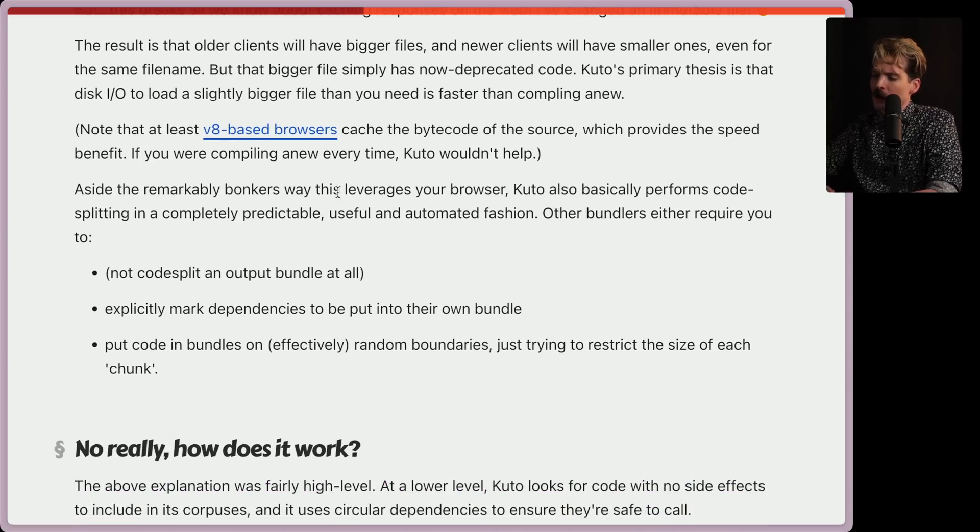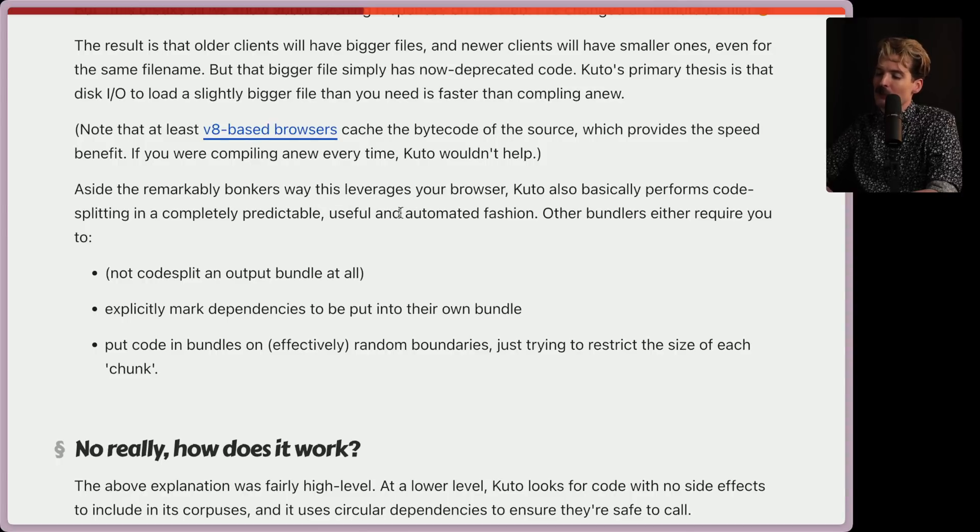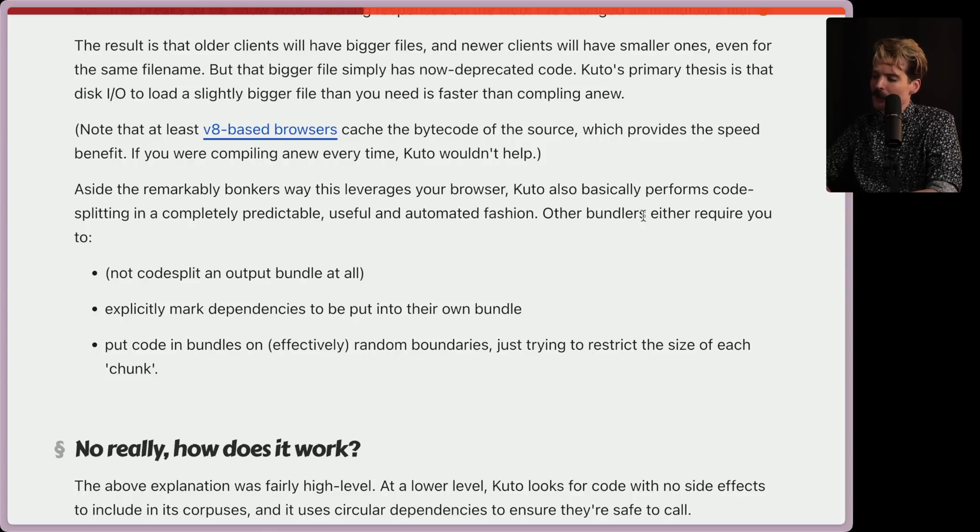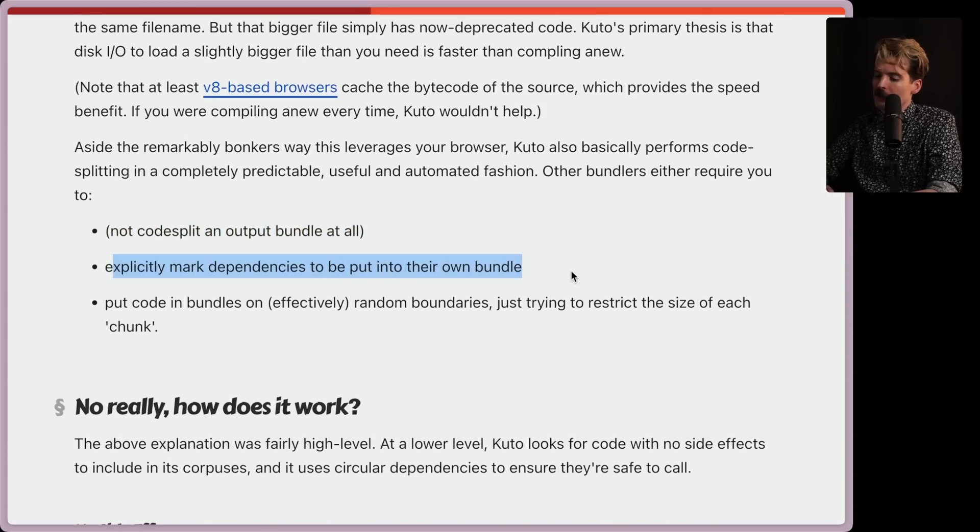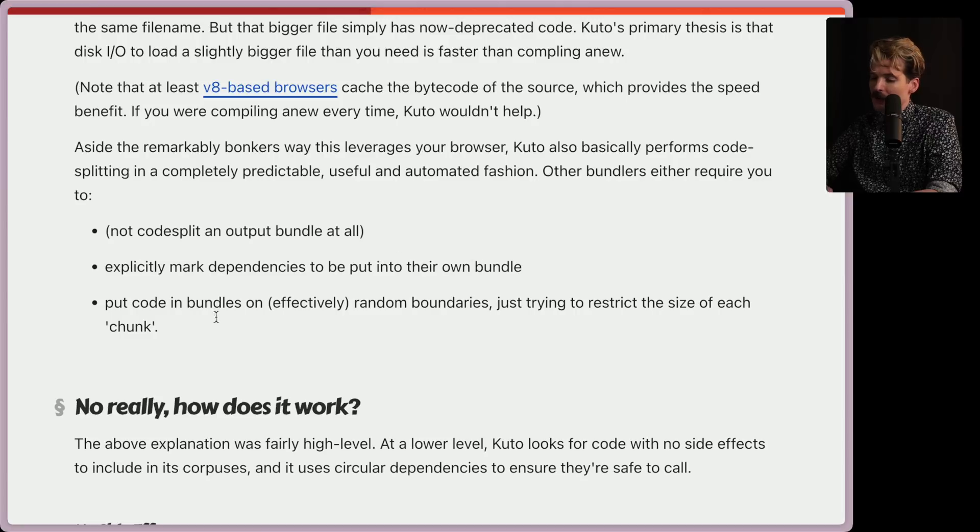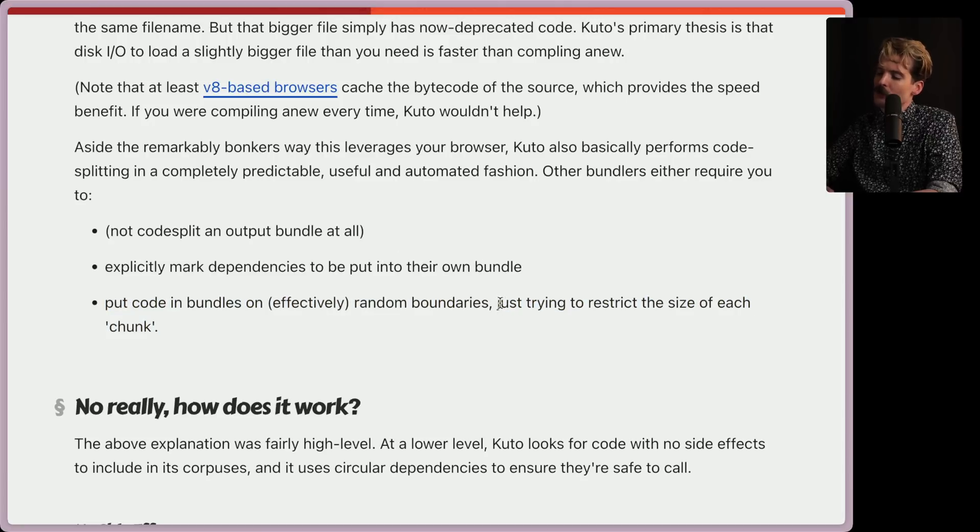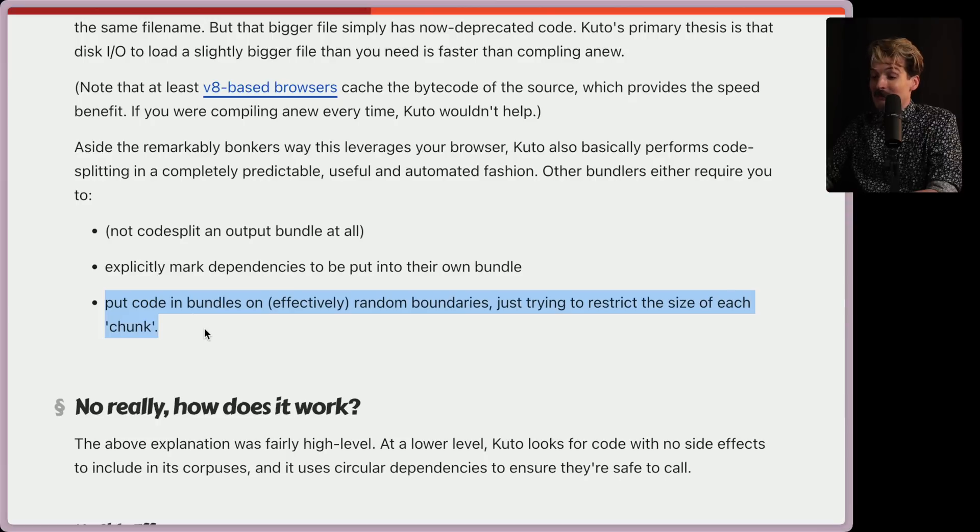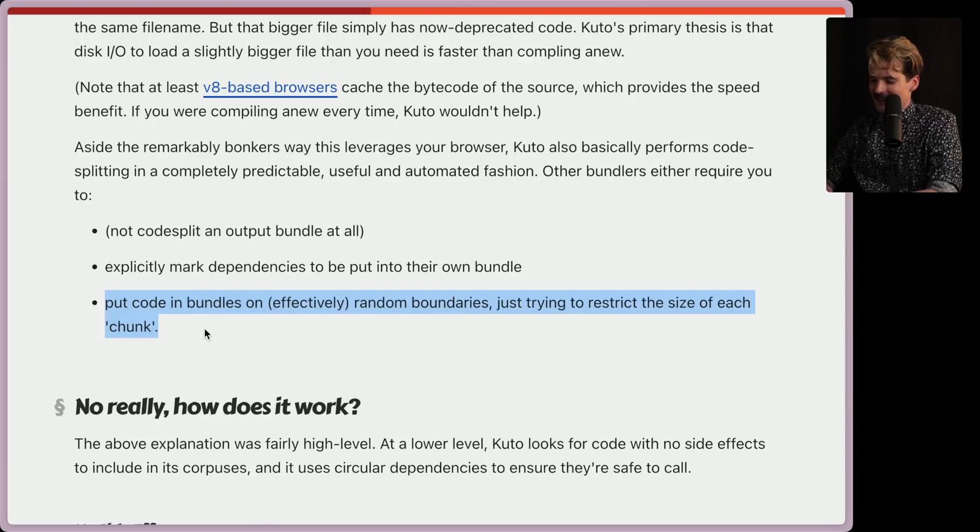Aside from the remarkably bonkers ways that this leverages your browser, Kudo also basically performs code splitting in a completely predictable, useful, and automated fashion. Other bundlers either require you to not code split an output at all, explicitly marked dependencies to be put in their own bundles, or even put code and bundles on effectively random boundaries, just trying to restrict the size of each chunk. You've been there, done that. Not fun. I like that we can do these things at a rote level instead, but it still sucks.